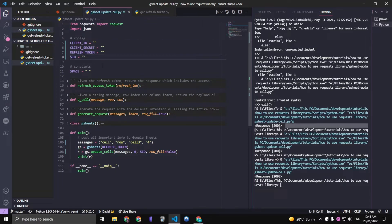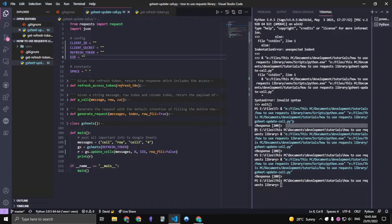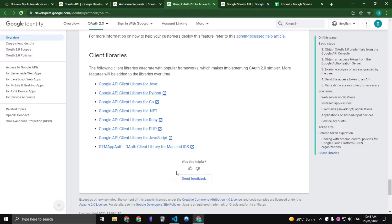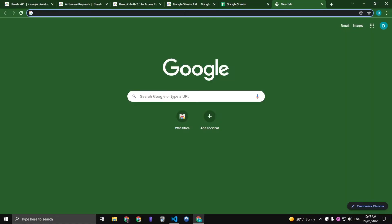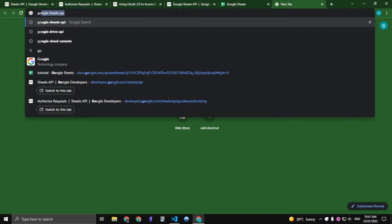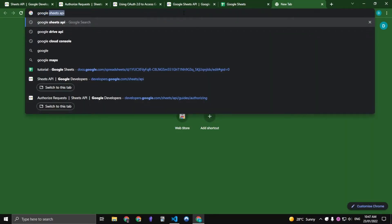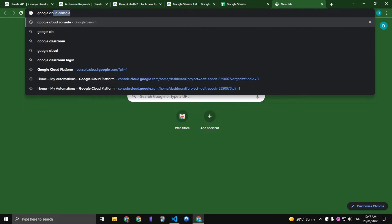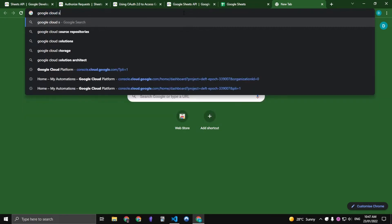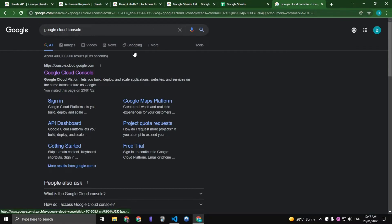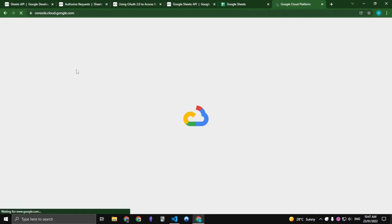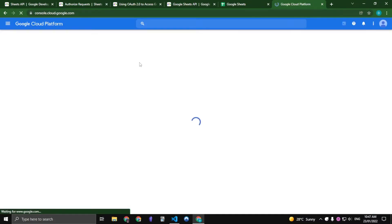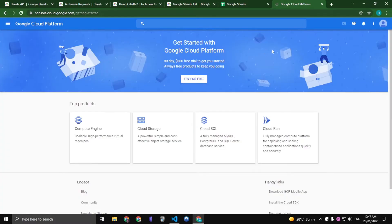I just removed the four configuration constants in the Python script just so that we can start fresh. So let us first start with going to the Google Cloud Console and let us click the first link which will direct us to the Google Cloud Platform.